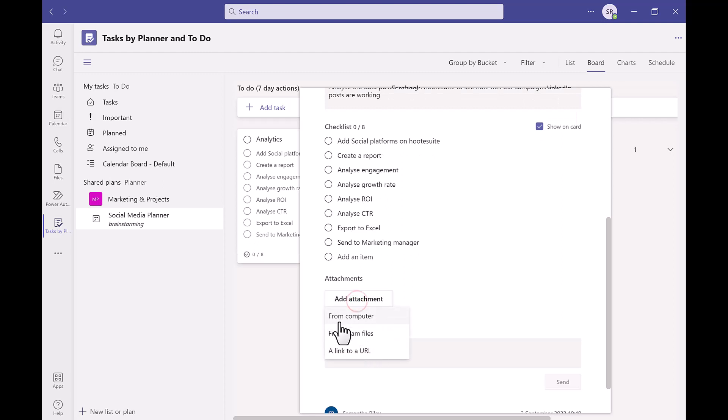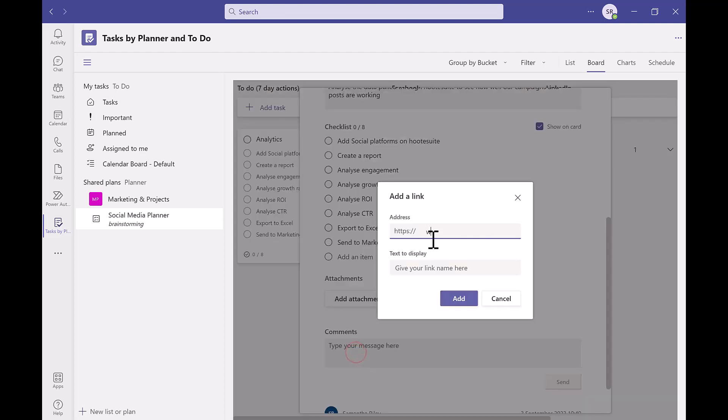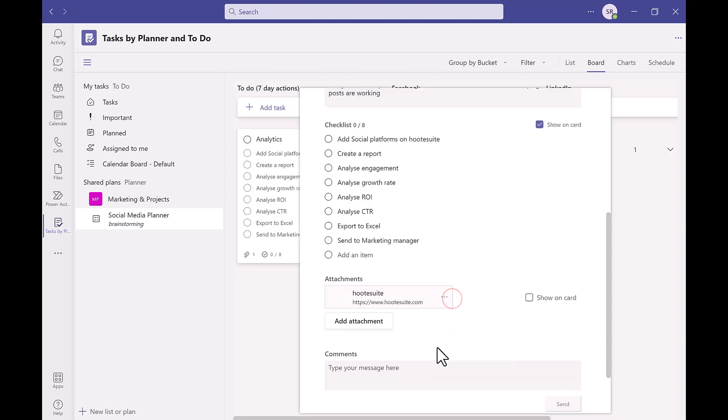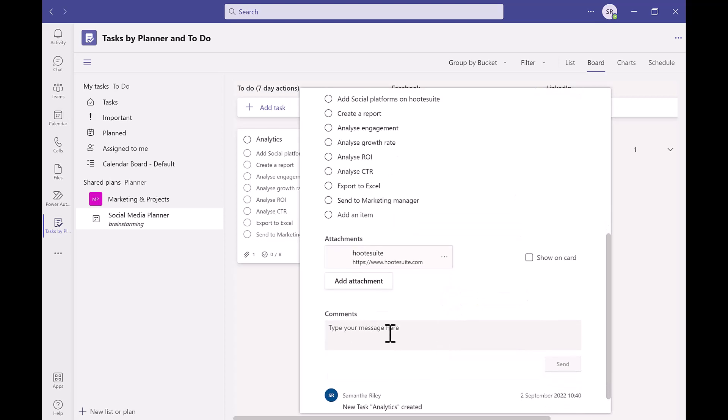Below the checklist there is an attachment section where you can add any relevant files from your computer, team files or even any relevant links to a URL in there too. Comments can be added underneath this also.